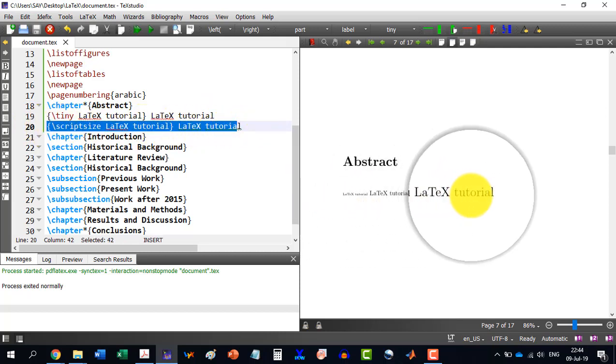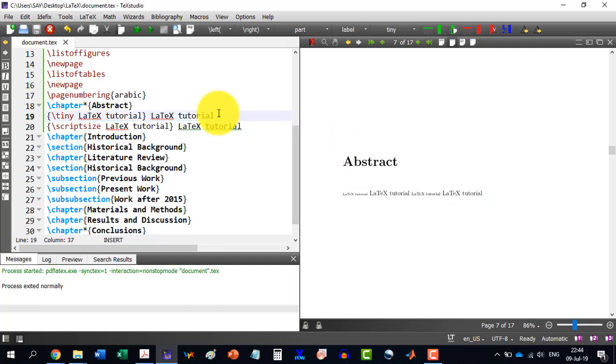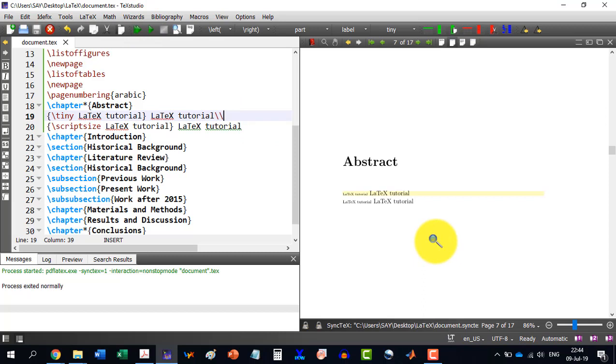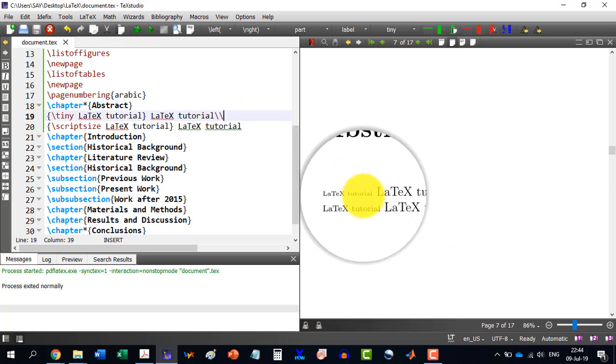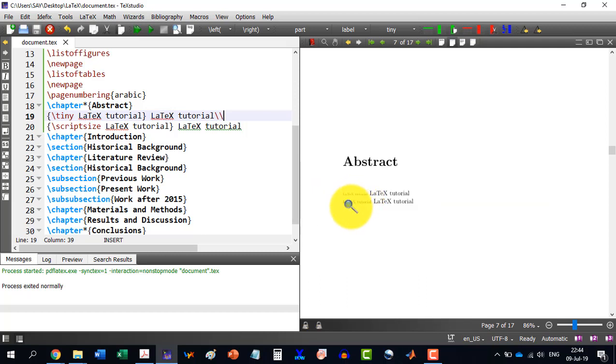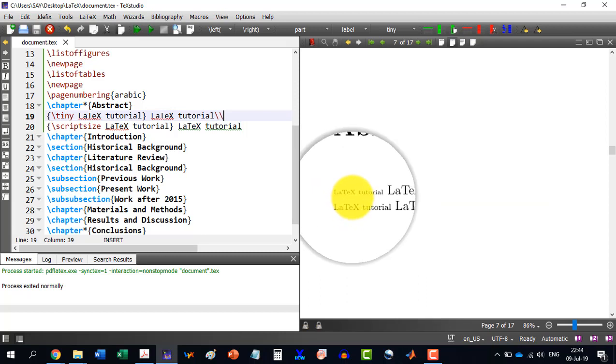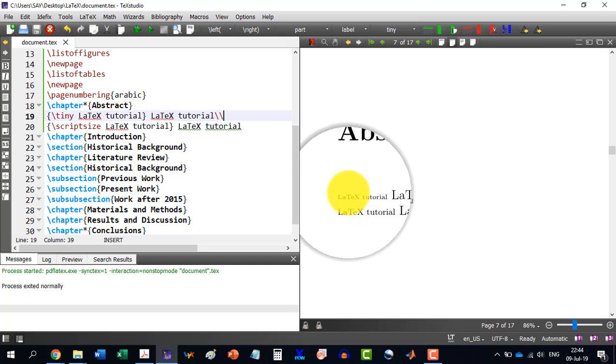So LaTeX doesn't consider this one enter here. In order to press enter, you will have to write double backslash. And now you build the document and you see that now the difference is much clearer.